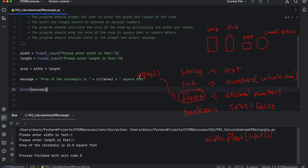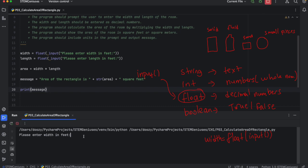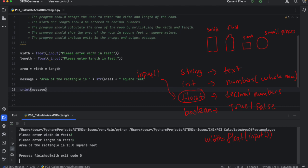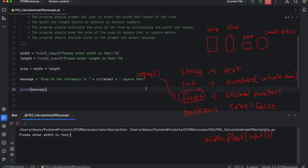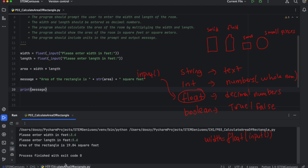What we created here is a string using concatenation. Let's run this again. The width is 3. I will use 5 this time for the length. The area of rectangle is 15.0 square feet. Let's try with decimals. Let's enter decimal value. 3.4 and 5.6. Yes, it calculates 19.04, 19.04 square feet as a result of our program and the message.